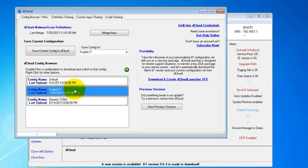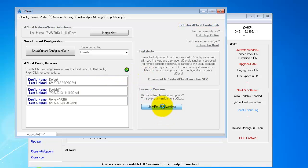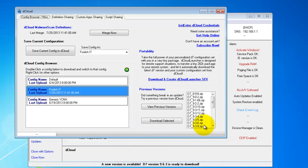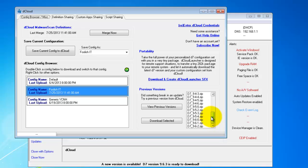Next we have previous versions down here. And if you click view previous versions, this should pull up a list of previous D7 versions that we have to choose from. In case there's a bug or something with a new version of D7, you can go to a previous version.